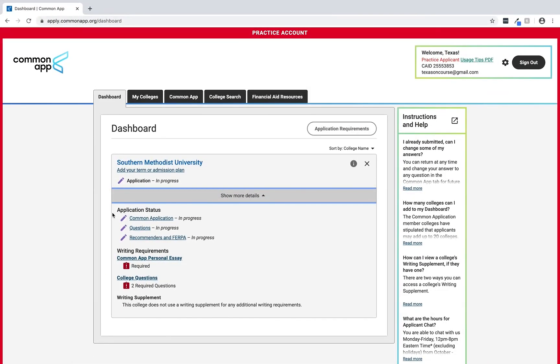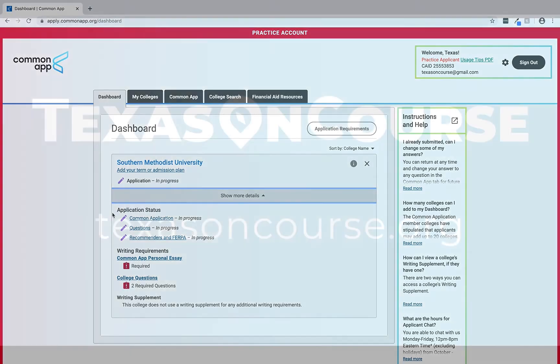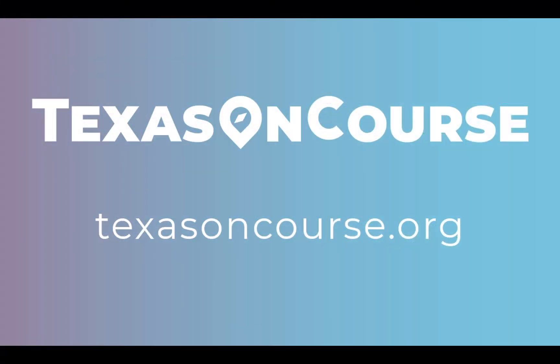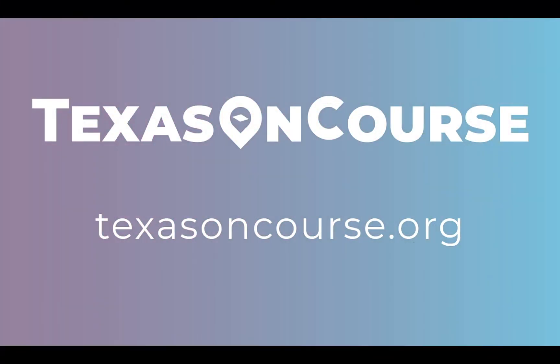Thank you for watching this tutorial. Be sure to check out TexasOnCourse.org for more tools and resources to help your students with their college applications.